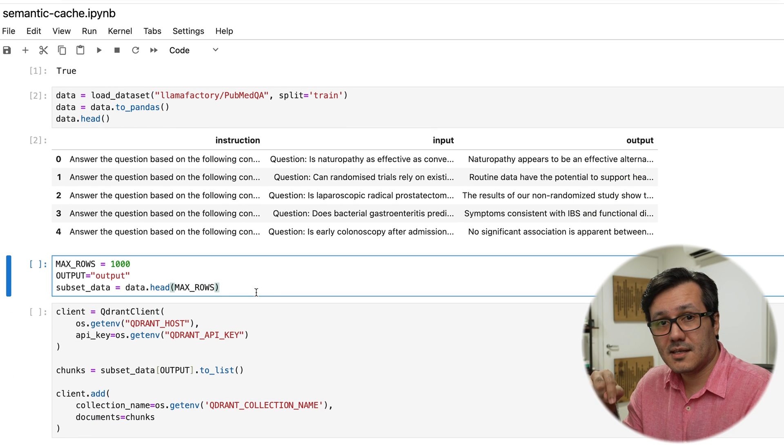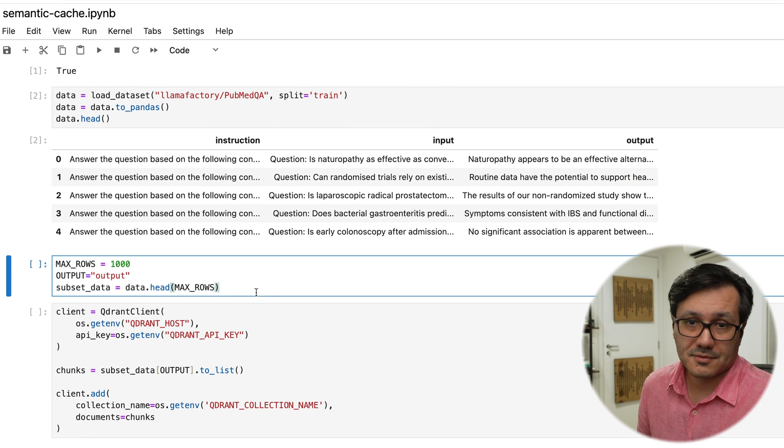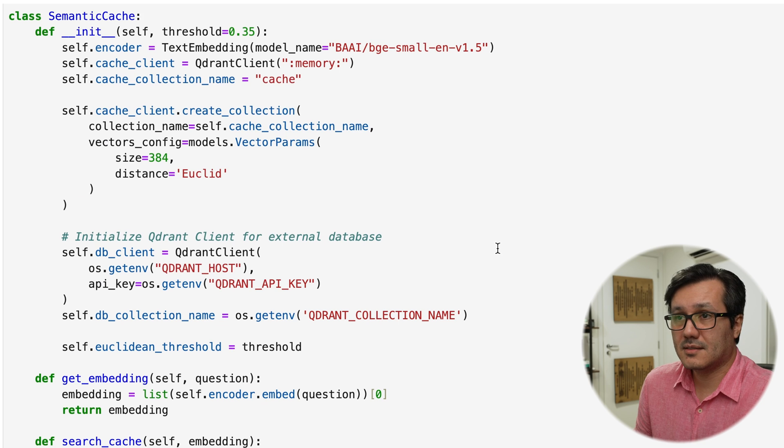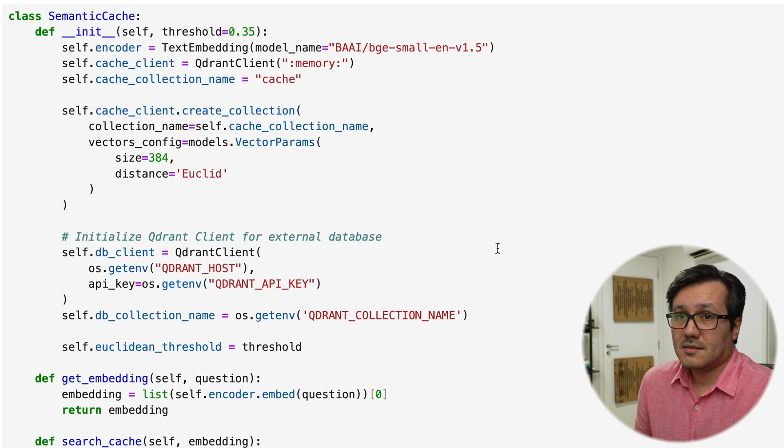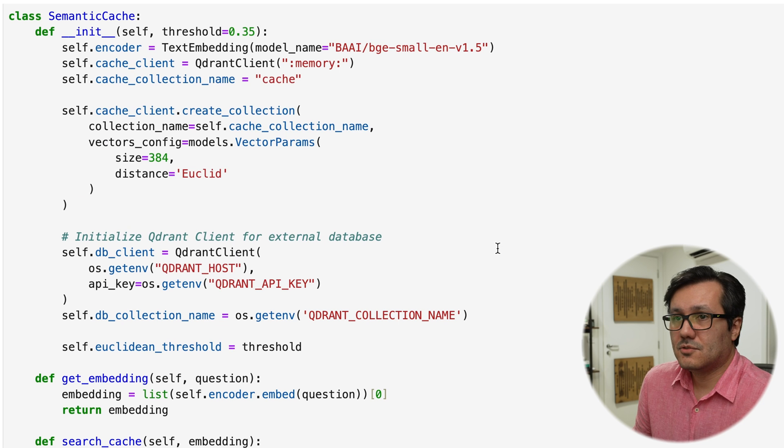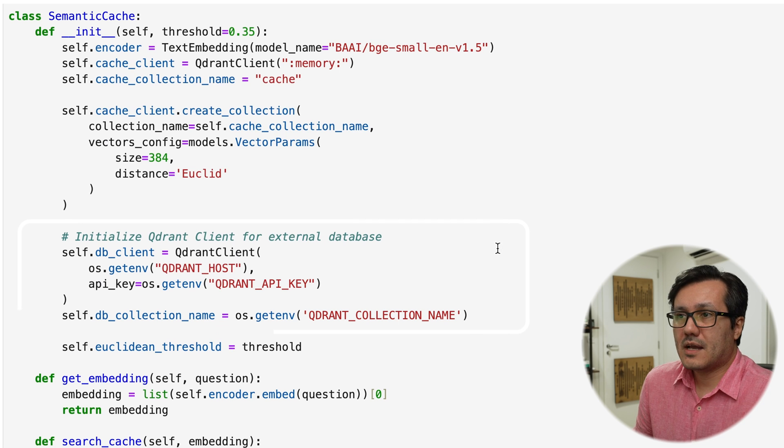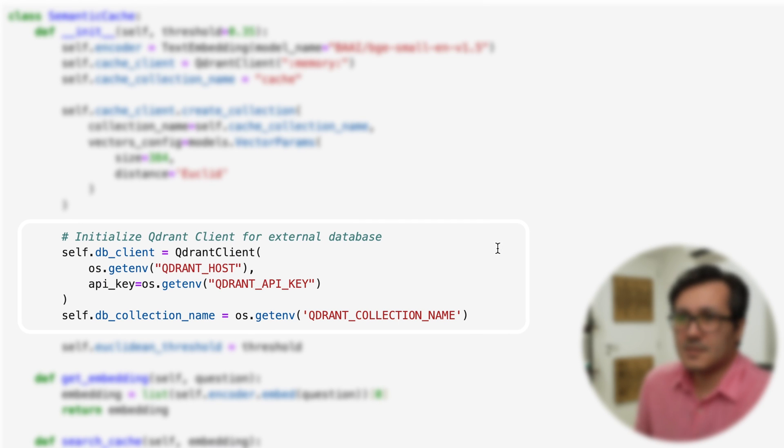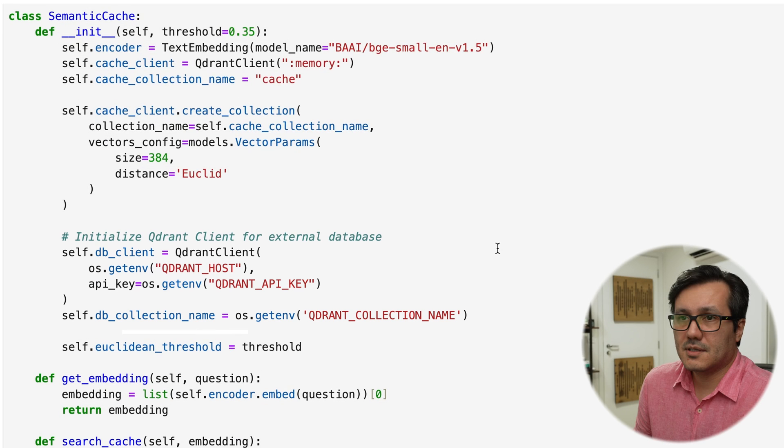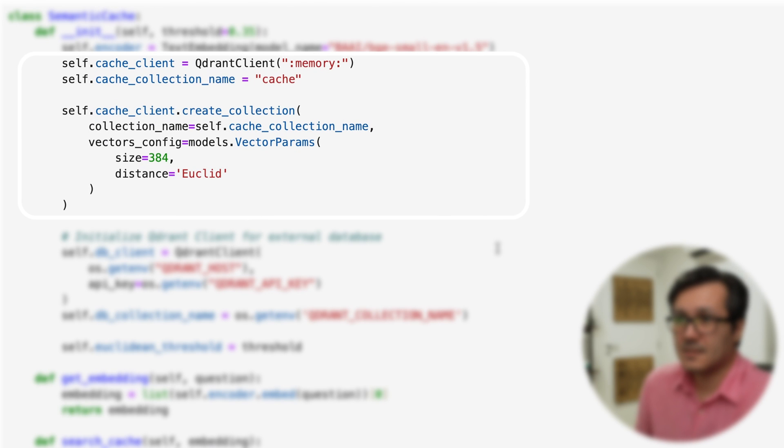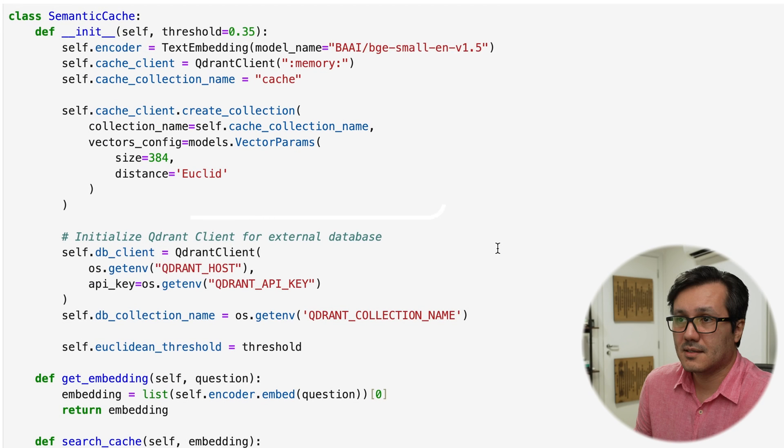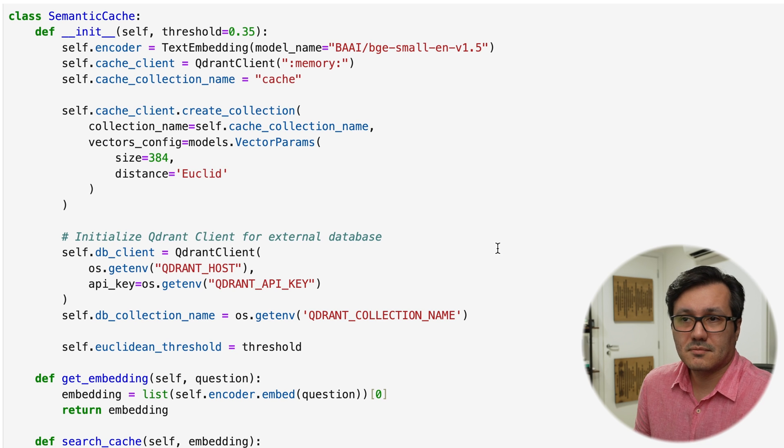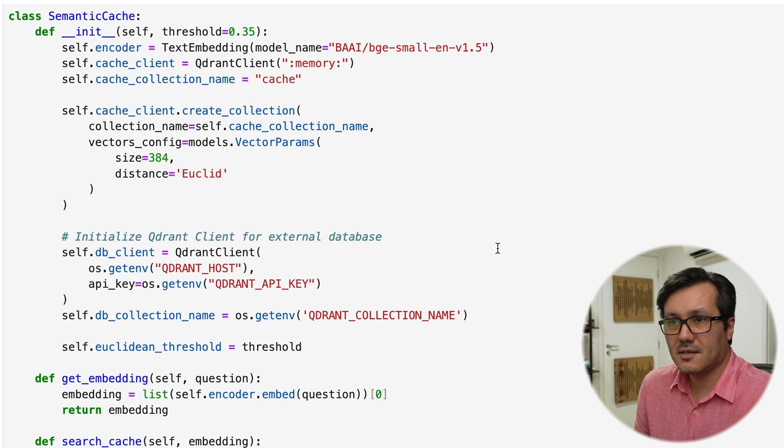By the way, links in the description. So I'm using Qdrant to create the semantic cache system. This simplifies things and I don't need to use another option. I have the vector store with data in the cloud and here I have Qdrant with in-memory persistence. And yes, we could even store the cache permanently on disk.